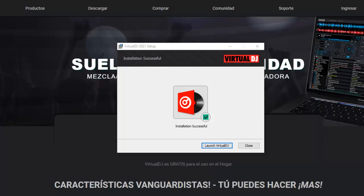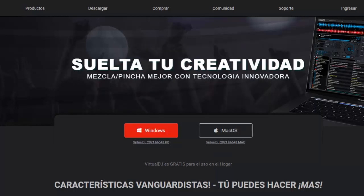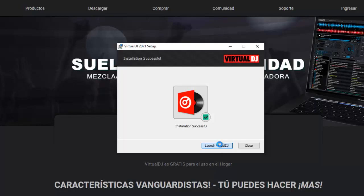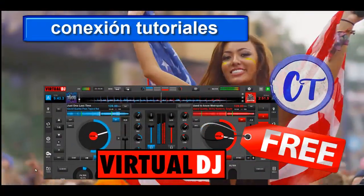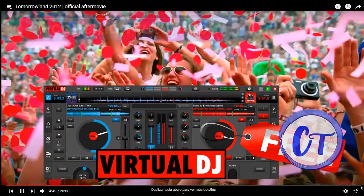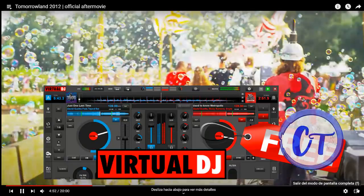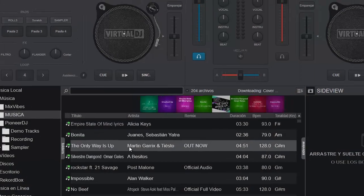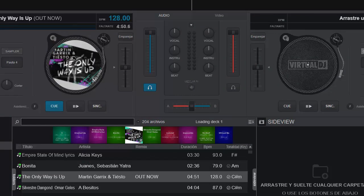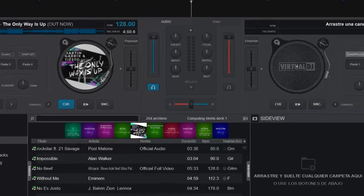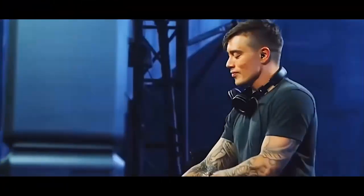Sean su propio yo y mezclen su propia música. Espero les haya gustado este video. Es rápido y corto, pero lo esencial es utilizar licencias legales que pueden evitar dañar tu computador. ¡Suscríbete al canal!